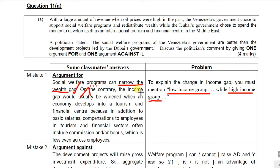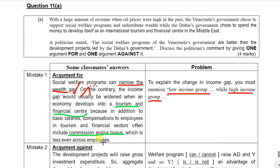Another reminder about the income gap: most of you know that welfare programs could narrow the income gap, but very few of you know that when an economy develops into a tourism and financial center, the income gap would also be affected. Usually, if the economy develops into a financial center with tertiary production as the major production, the income gap will be widened. This is because in the financial sector and tourism sector, there are commissions and bonuses that vary a lot across employees. That's why, just like in Hong Kong, the income gap will be wider than other economies with primary or secondary production as the major production.